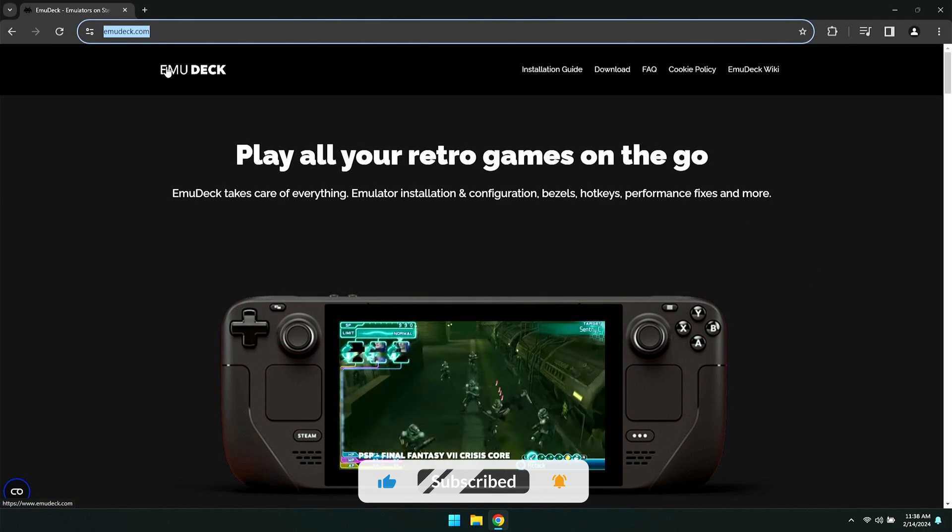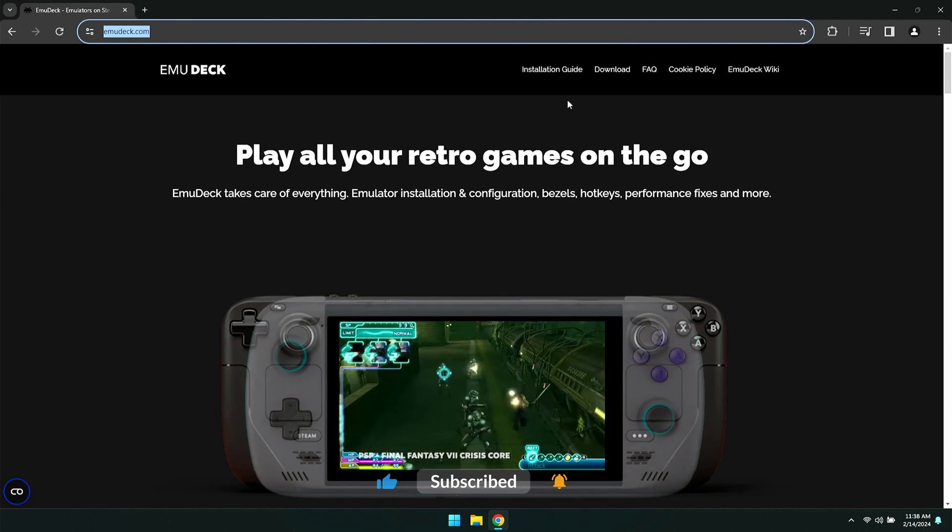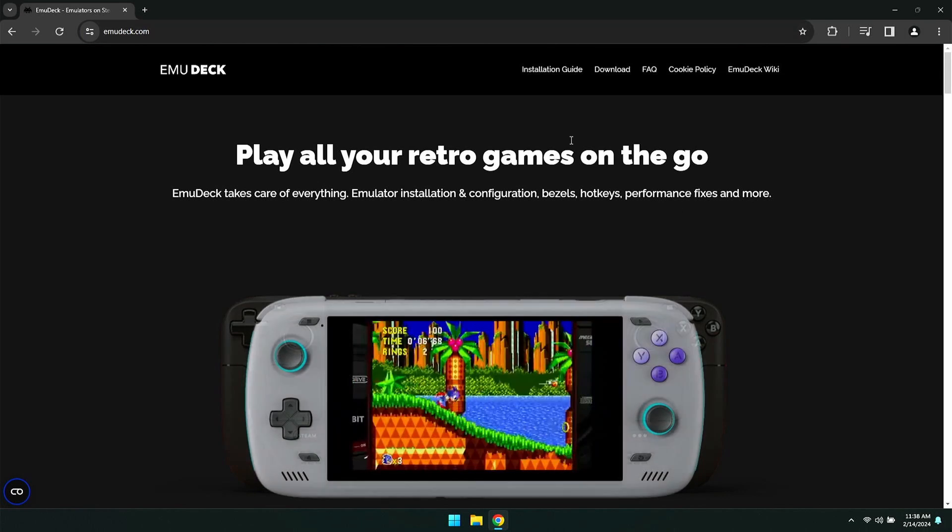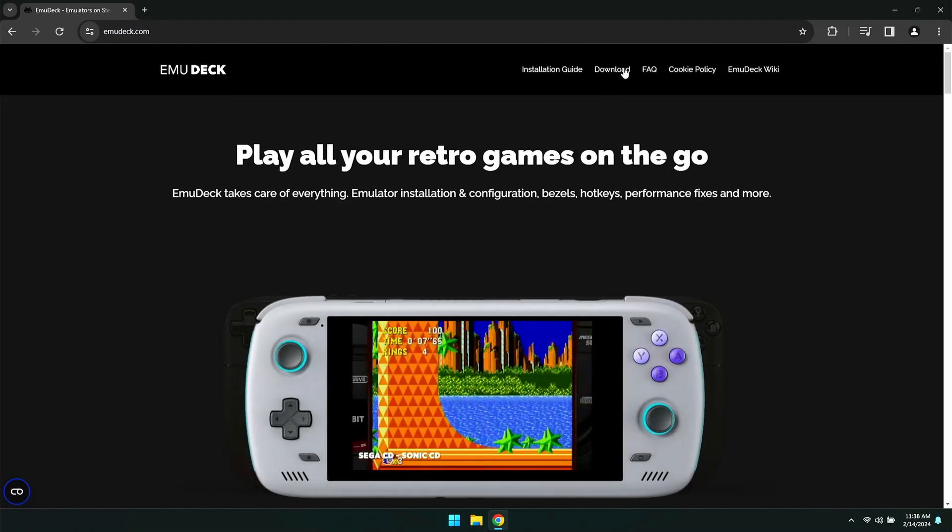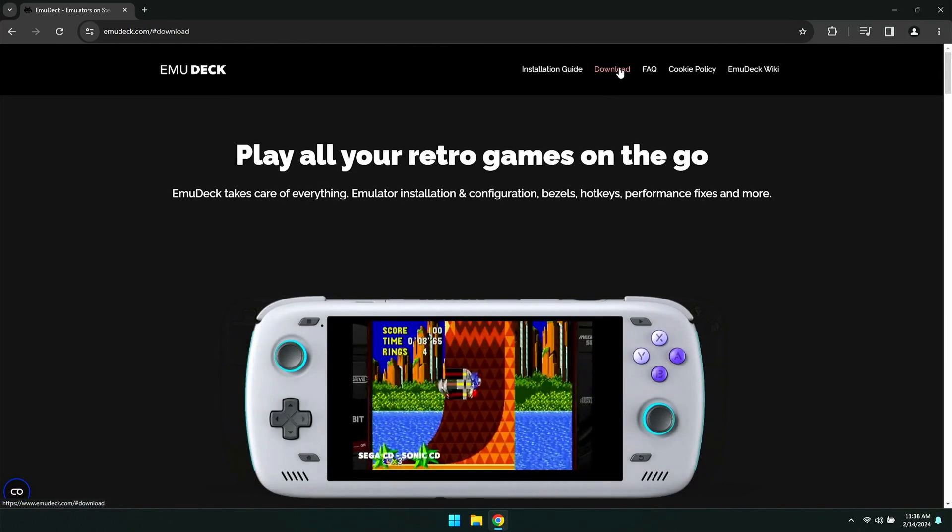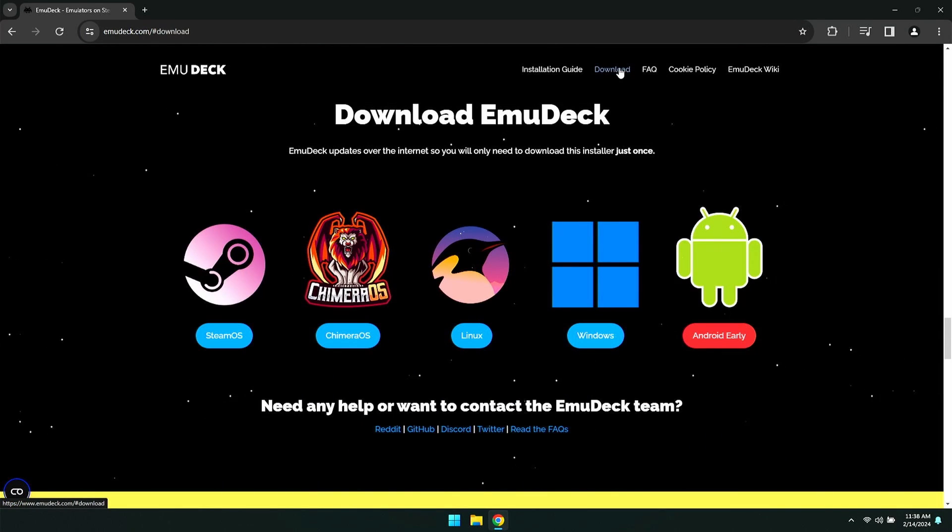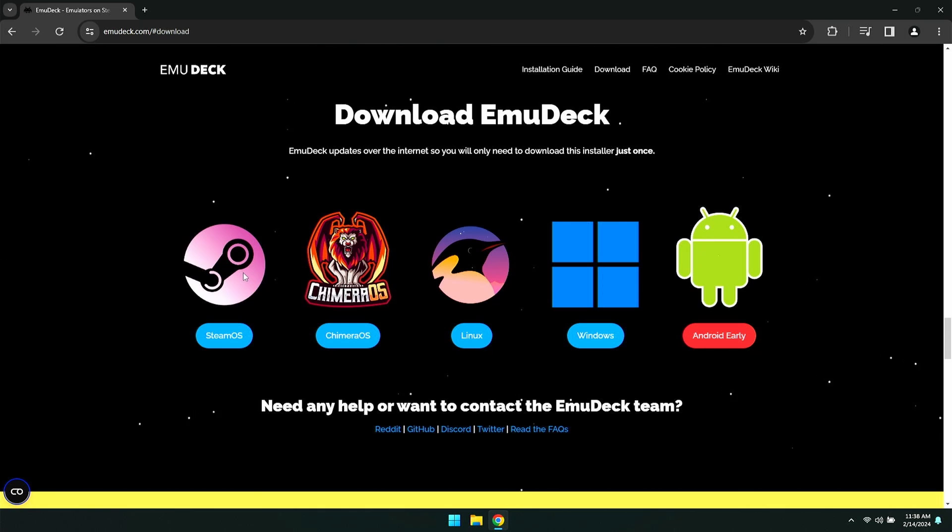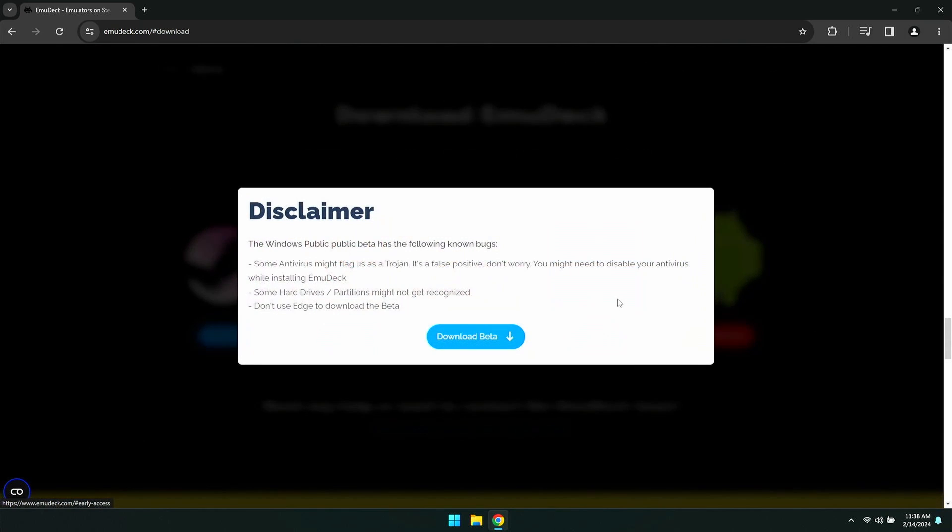You're going to want to first come to this website, emudeck.com. I'll have it linked in the description down below. Once you're here, just go over to the Download tab. And from here, if you have a Steam Deck, you'll use the SteamOS version, unless you're running Windows. But for the ROG Ally, you're going to want the Windows version. Click on that and download the beta.